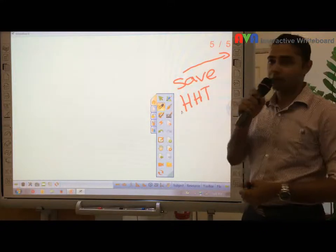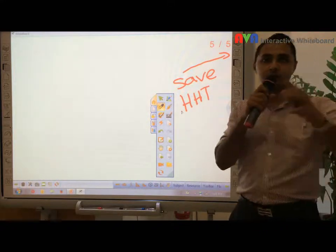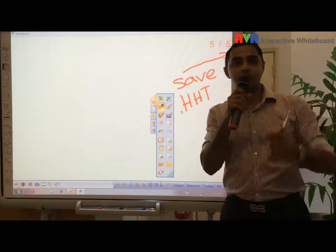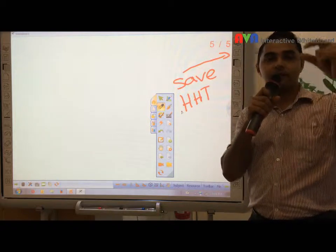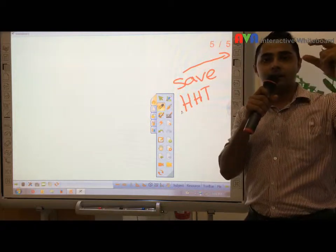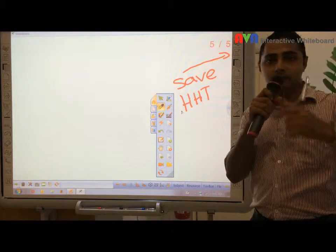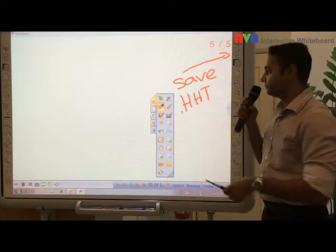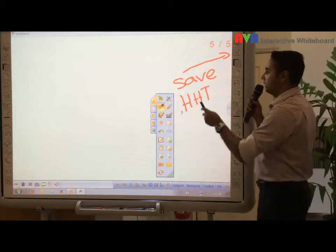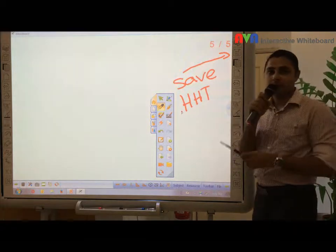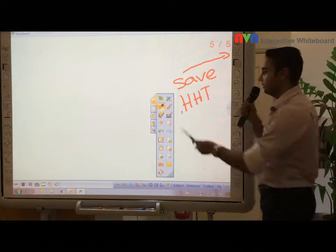But what we're going to do later is show you how to actually save under PDF, under PowerPoint, and so on.